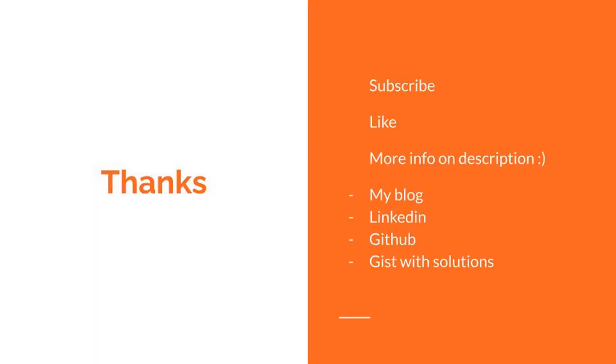Thank you for watching. There will be more stuff in the description. If you enjoyed this video, please like and subscribe. See ya. Bye-bye.